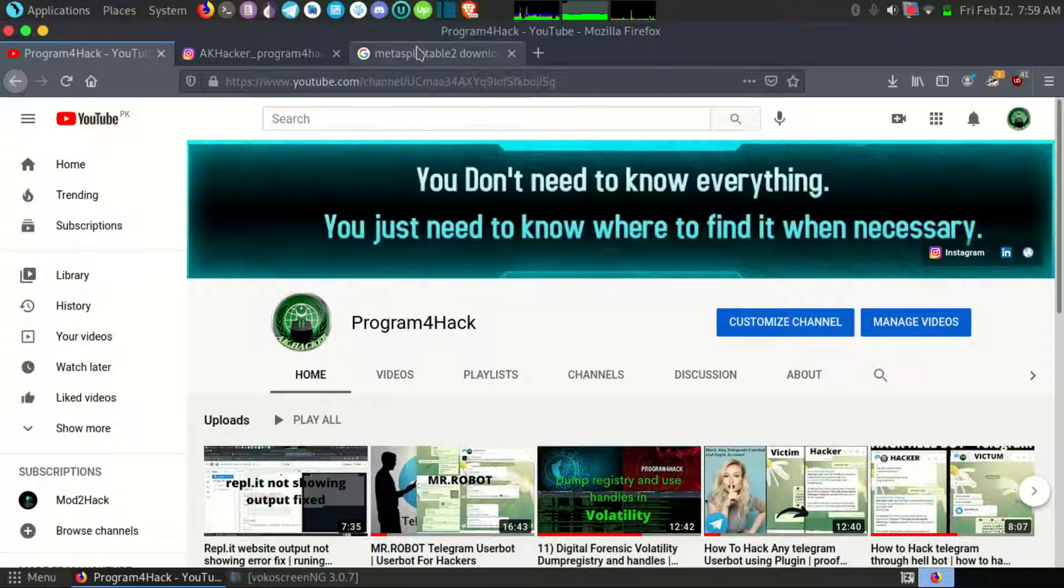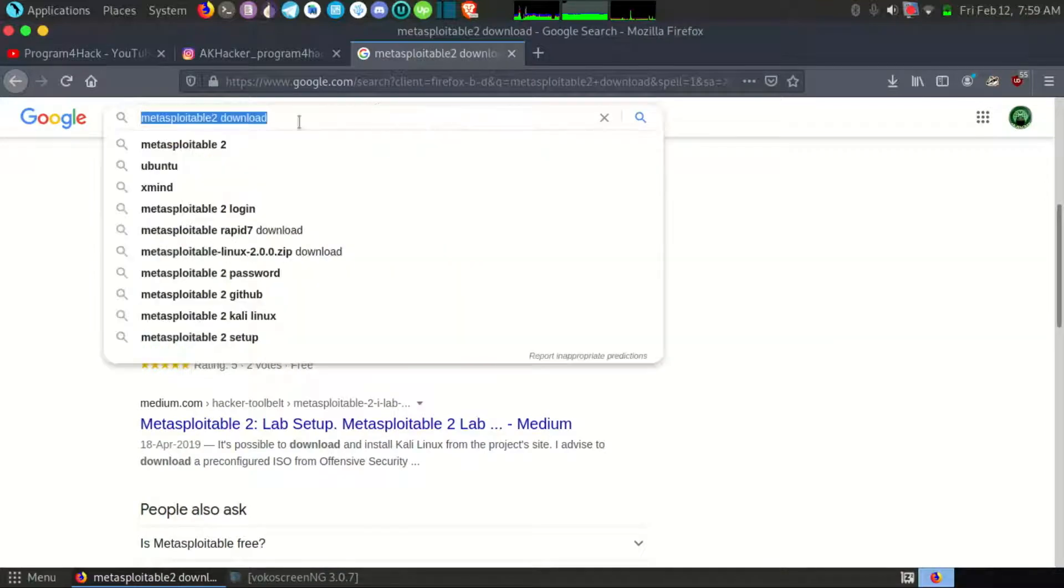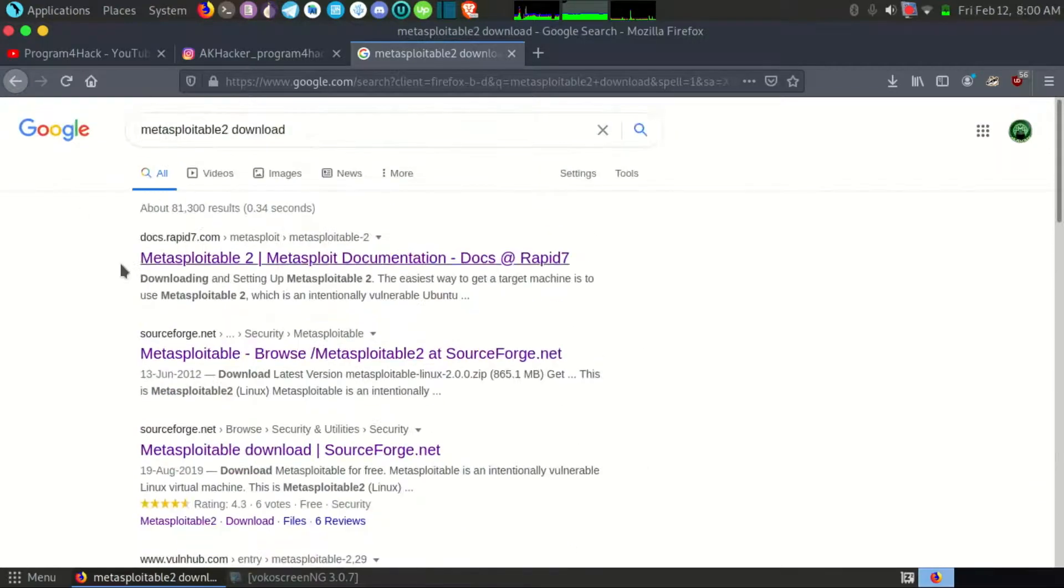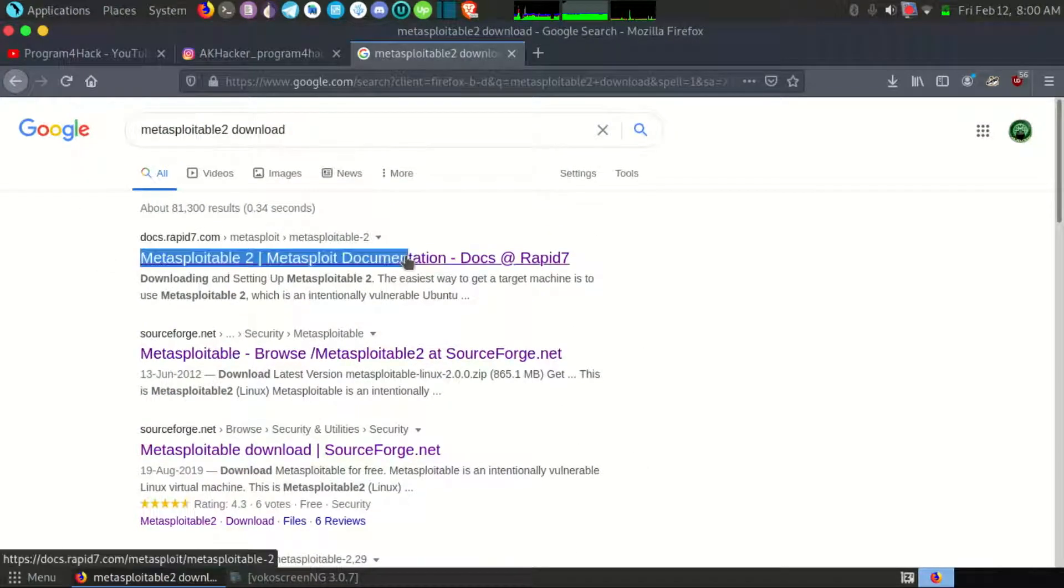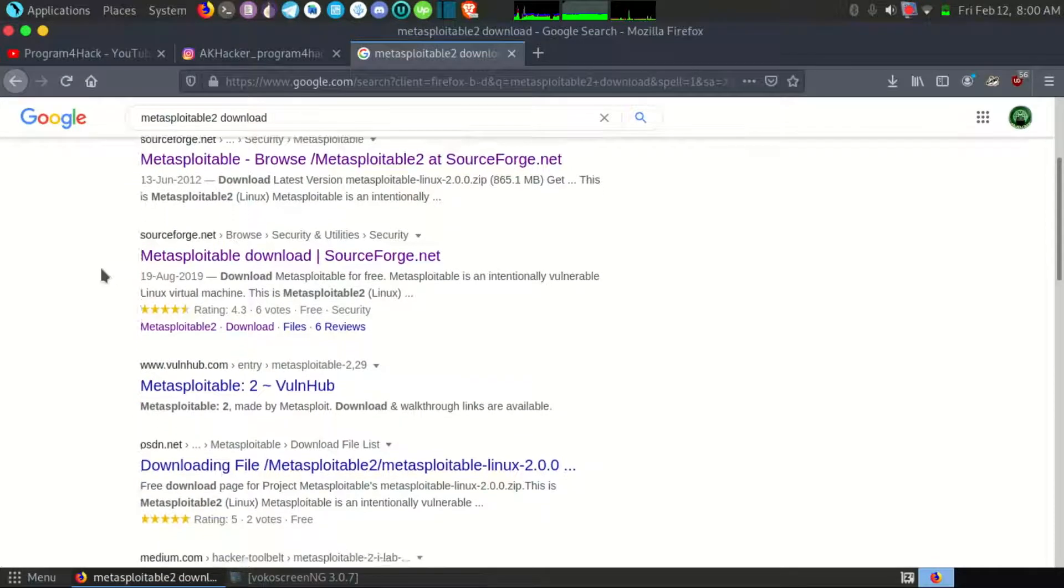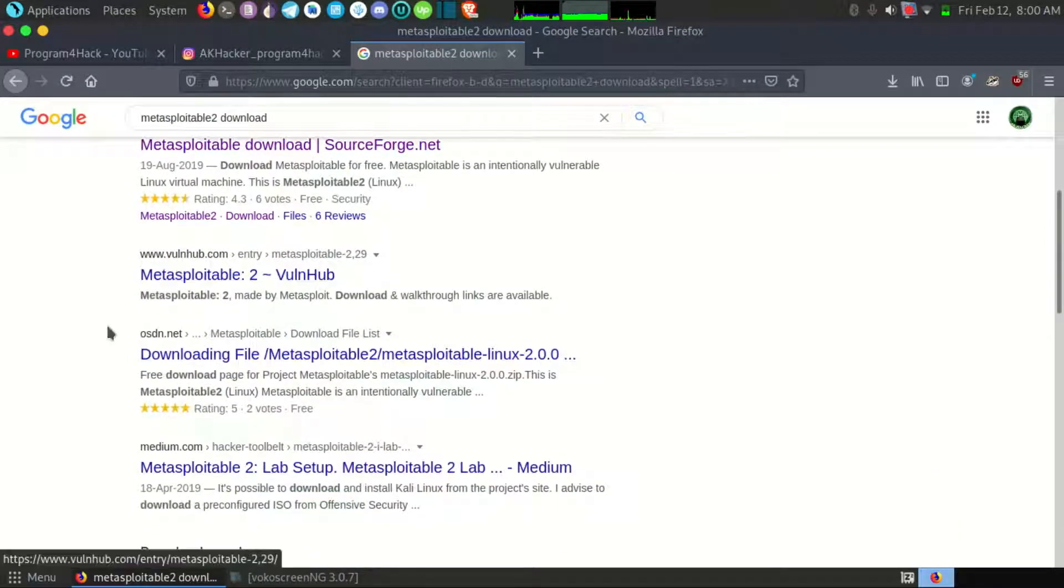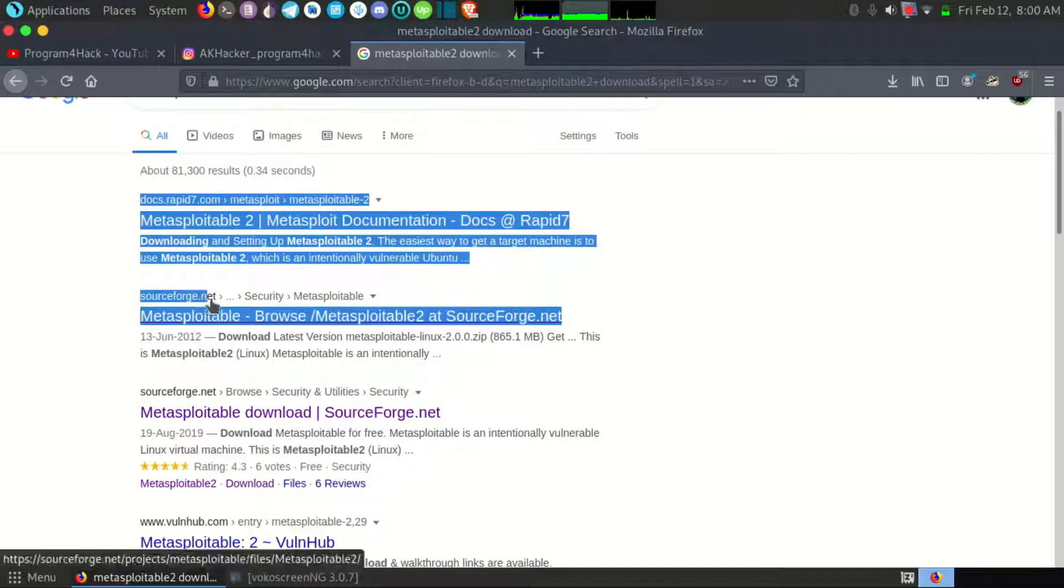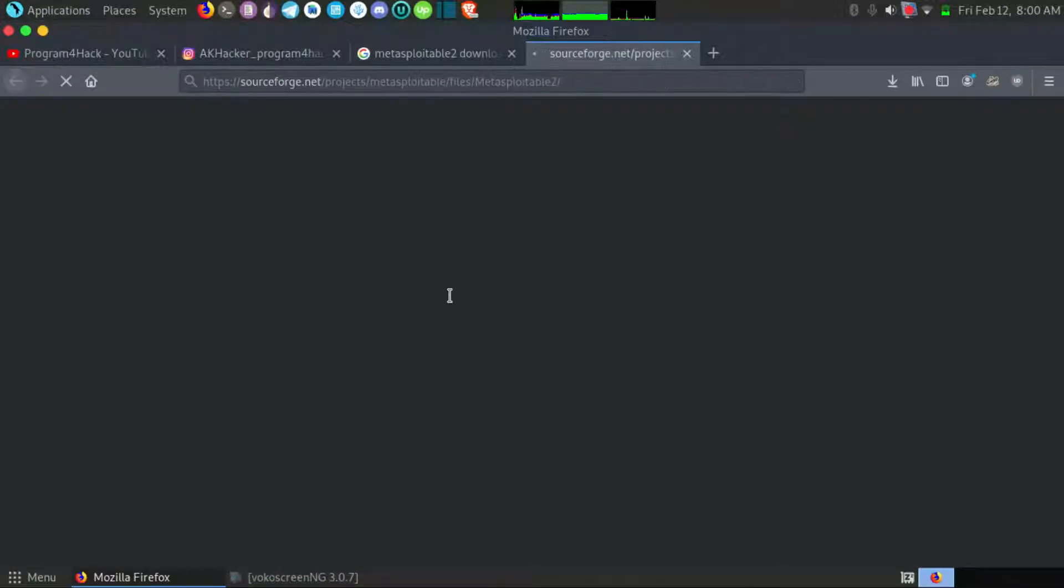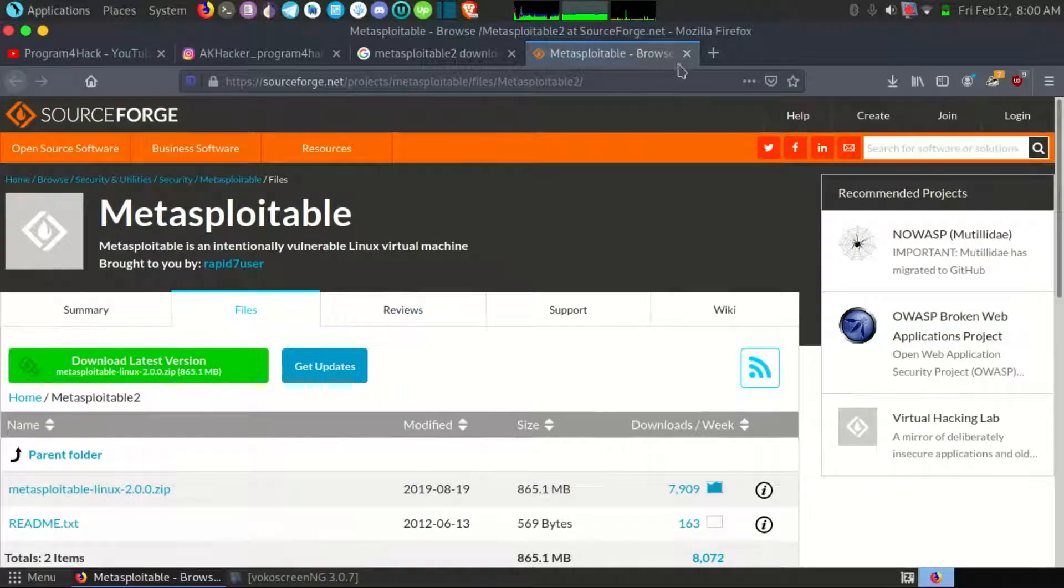Okay let's start our work. If I search for Metasploitable 2 download you will get so many links. Rapid7 is the original website of Metasploitable framework. You can download from there and you can also download from sourceforge. But I have downloaded from this sourceforge website which is the second website on search. You can download from here, download the latest version.